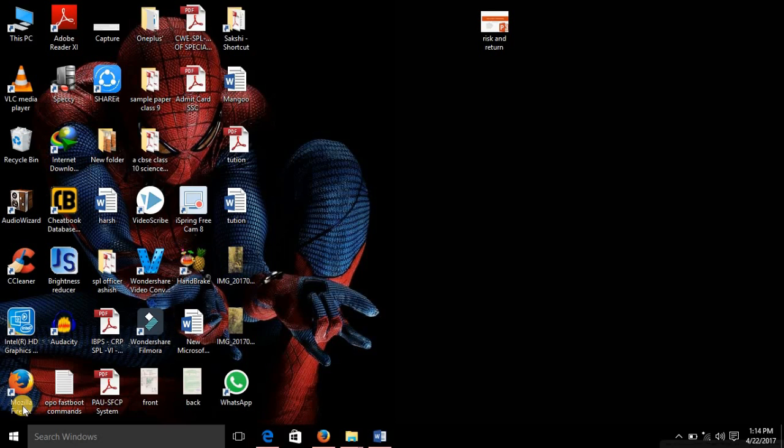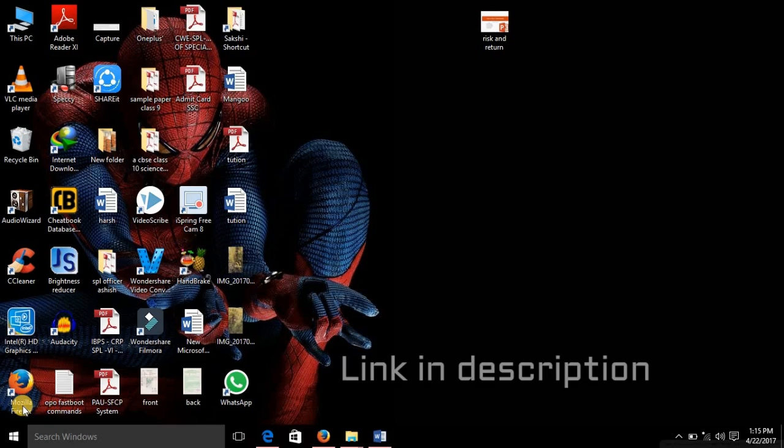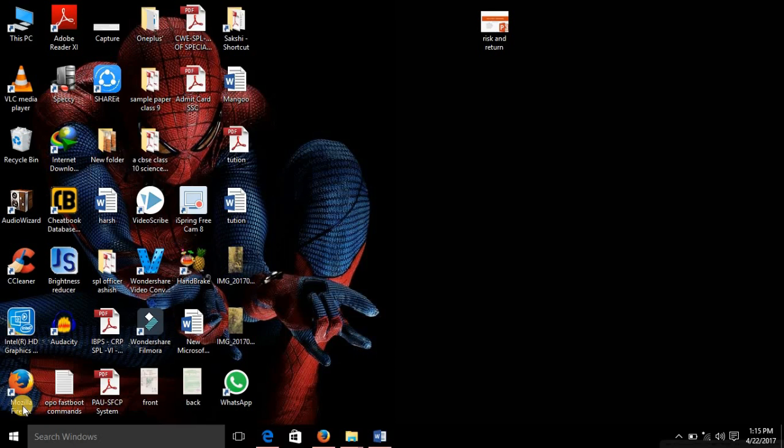So let's get started. First of all, for those users who are new to this video who haven't installed the LineageOS on your phone, I'll be providing the link in description. Please see that video and install the LineageOS first.